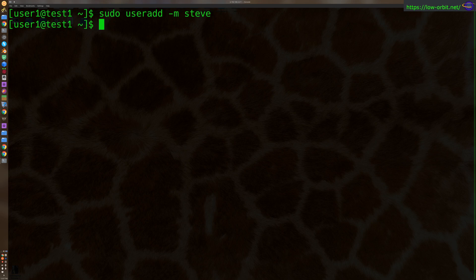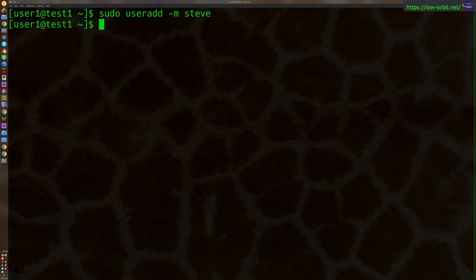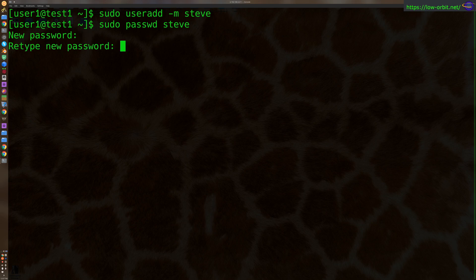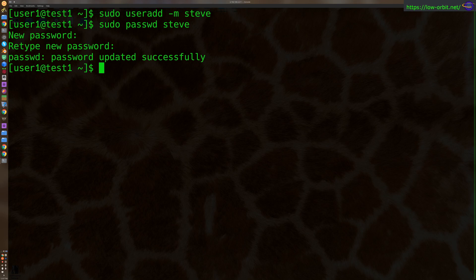Now we are going to set the password for Steve. So we're going to say sudo passwd Steve. Now I'm going to enter in a new password. And there we go, password updated successfully. That's kind of nice.